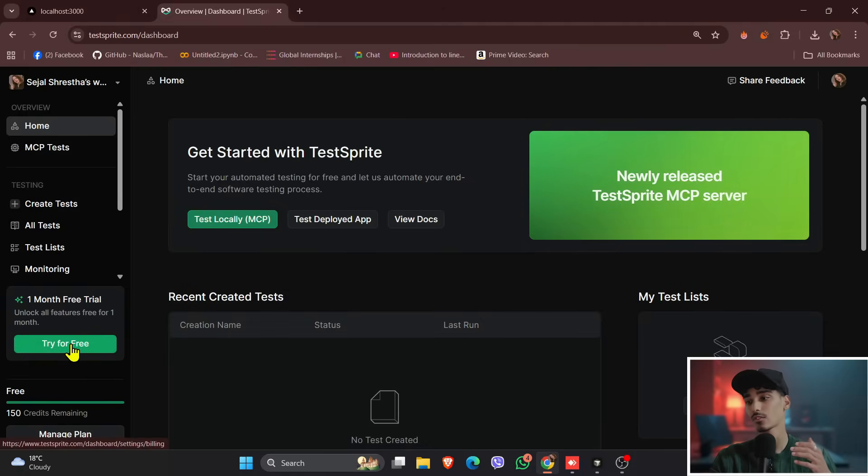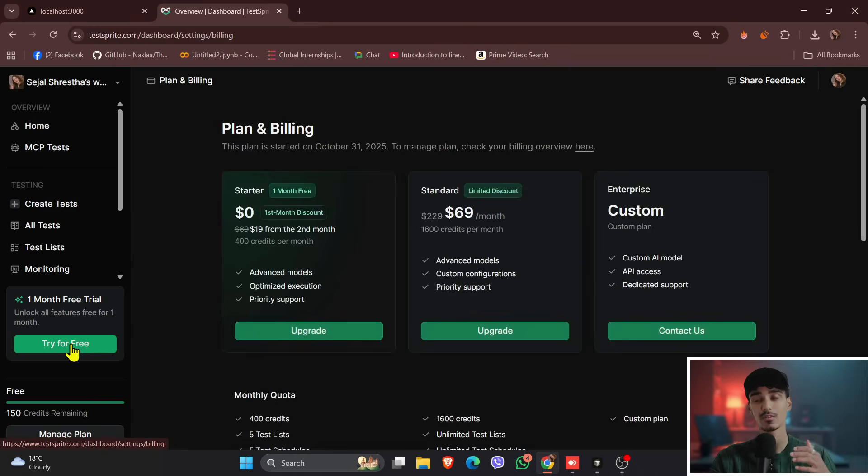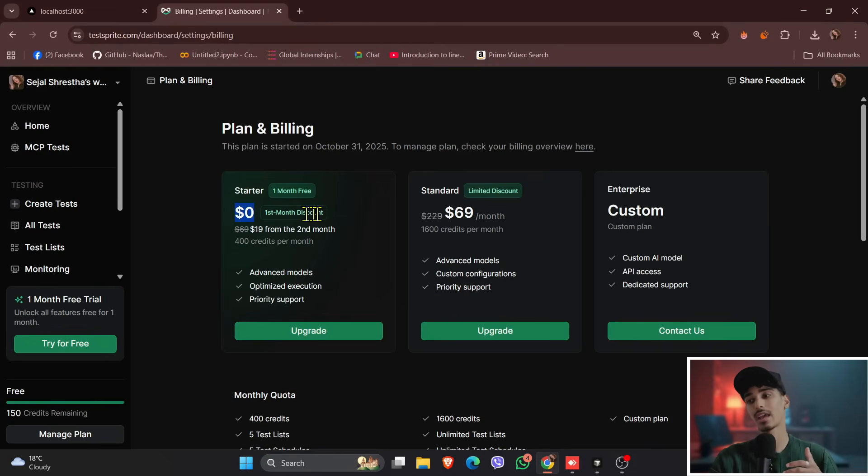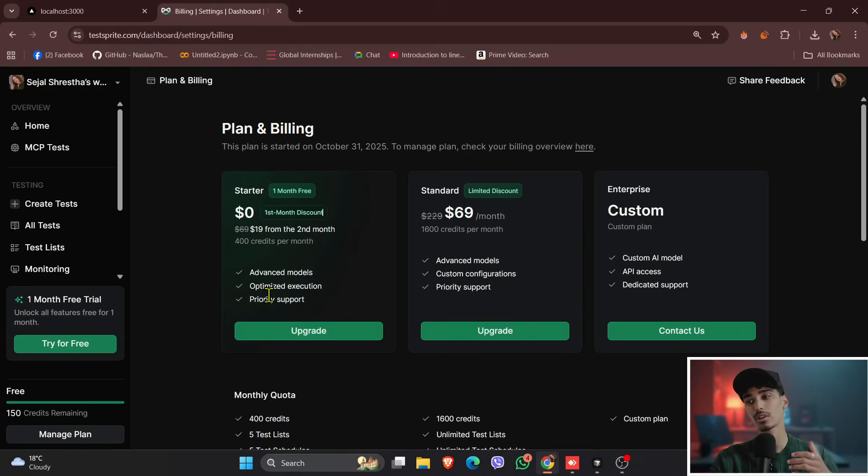Just click onto try for free, and if you see over here, there is a starter pack for the one-month free, that is completely zero dollars for one month, and only you have to pay it from the second month. You can just upgrade to the first starter pack.